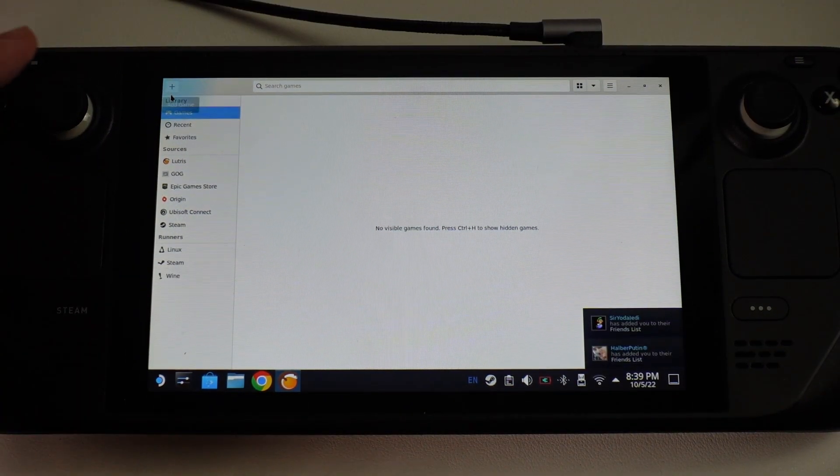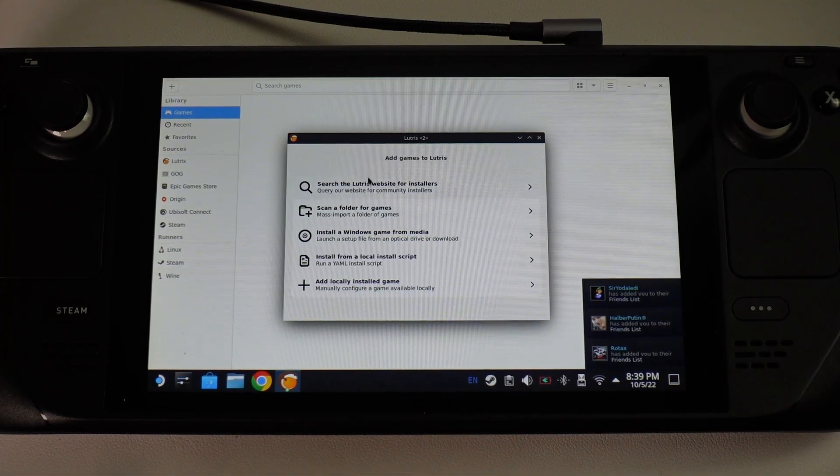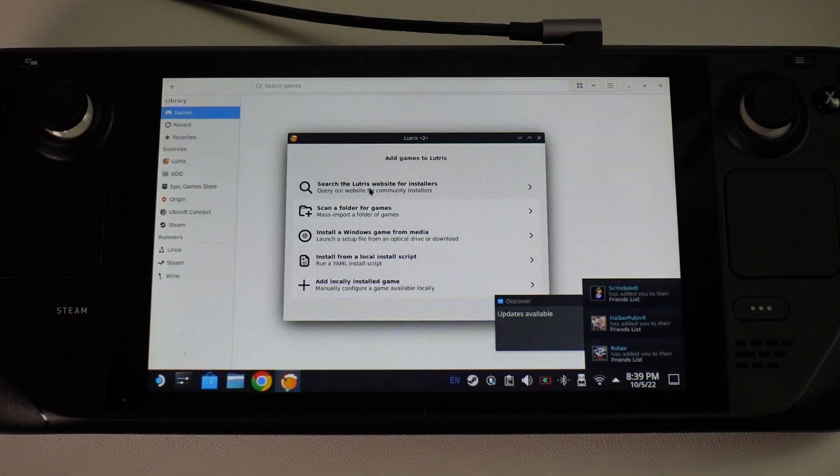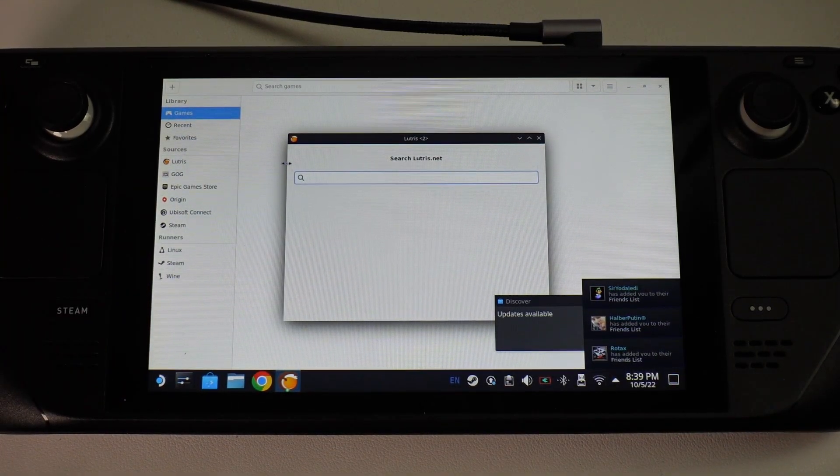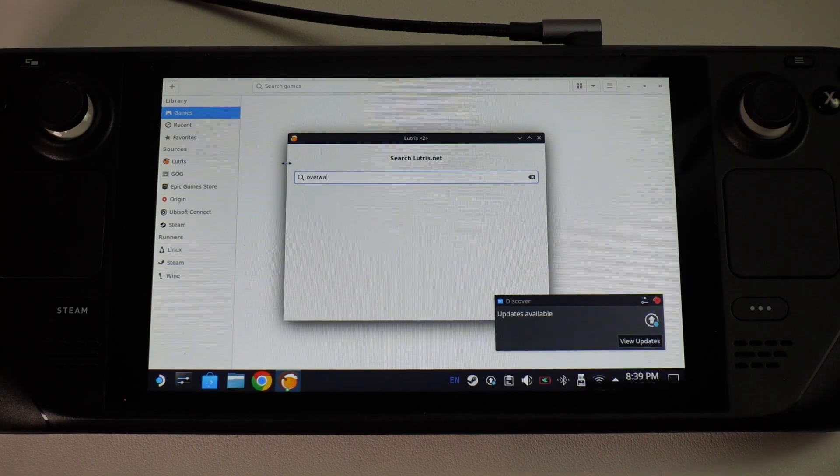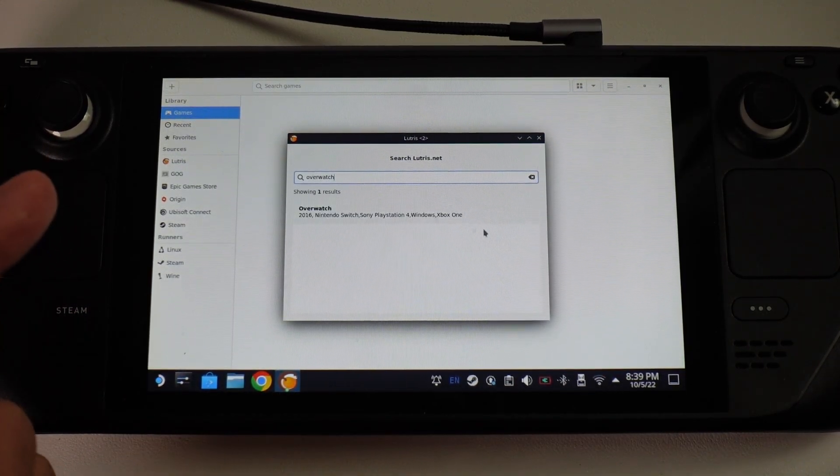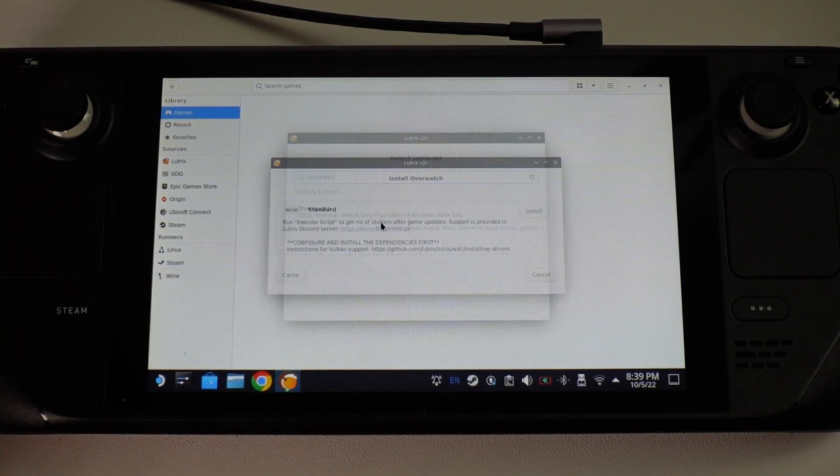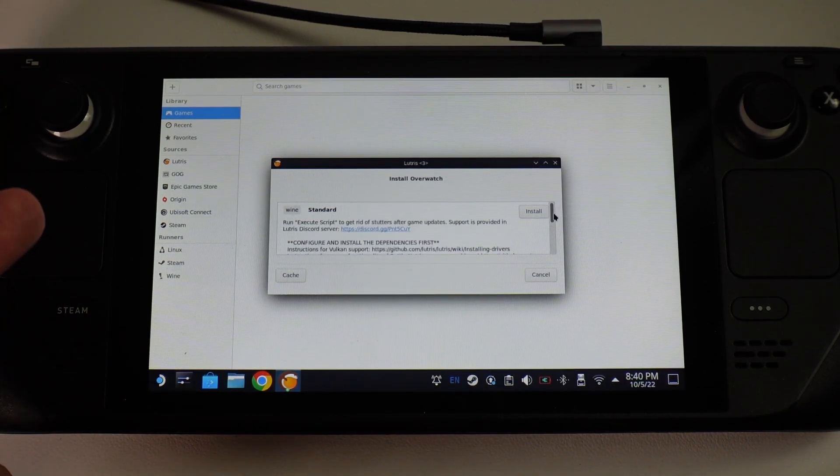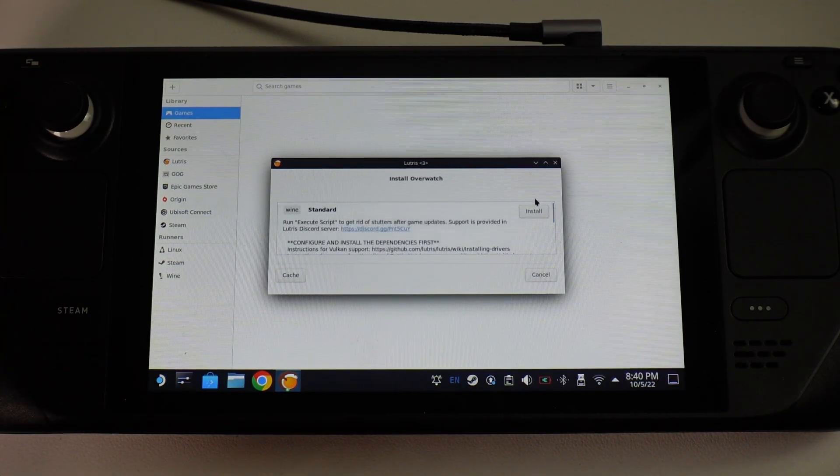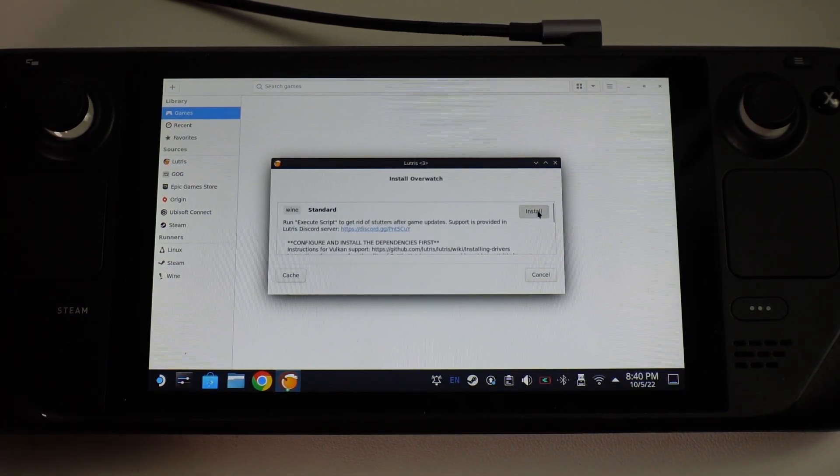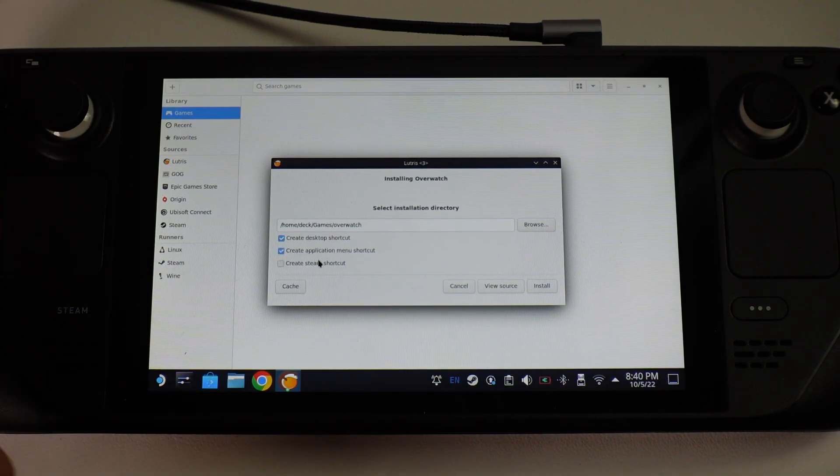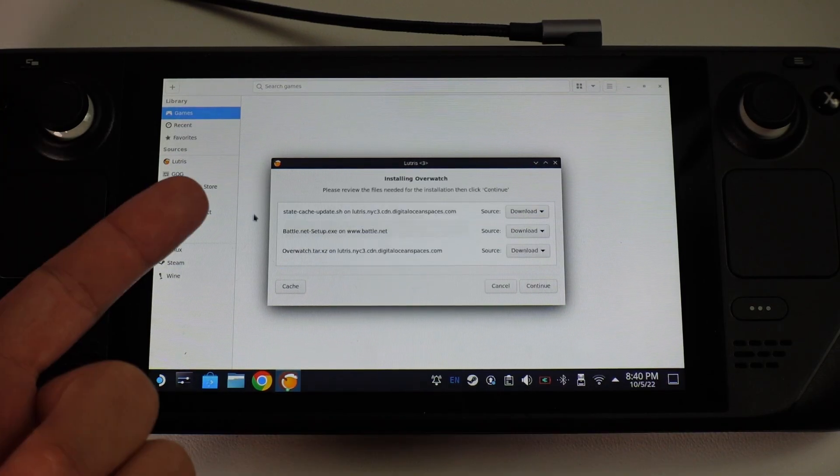Within Lutris what we're going to do is press the add game button here and then do a search for Lutris website for installers. I'm going to type in the word Overwatch. This does refer to Overwatch 1 but it's going to work for Overwatch 2 as well. We're going to do the standard installation here. It should install everything that we need. We're going to install it in its default location and we're going to do all of the shortcuts as well. Press install.